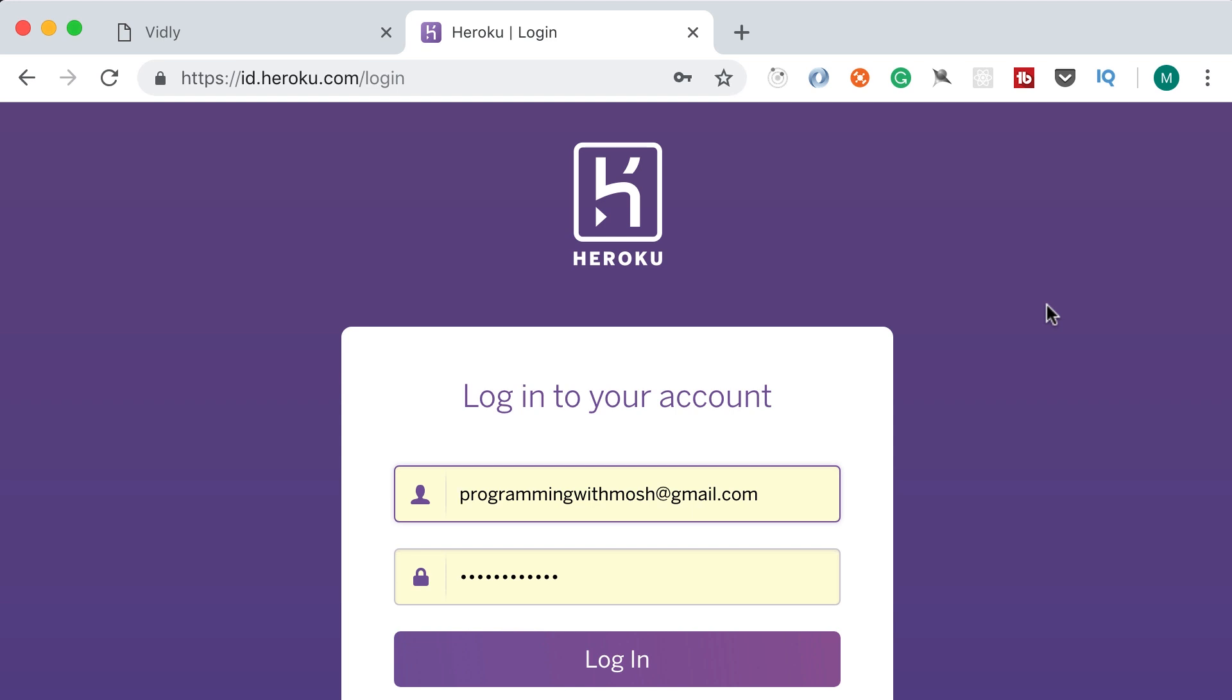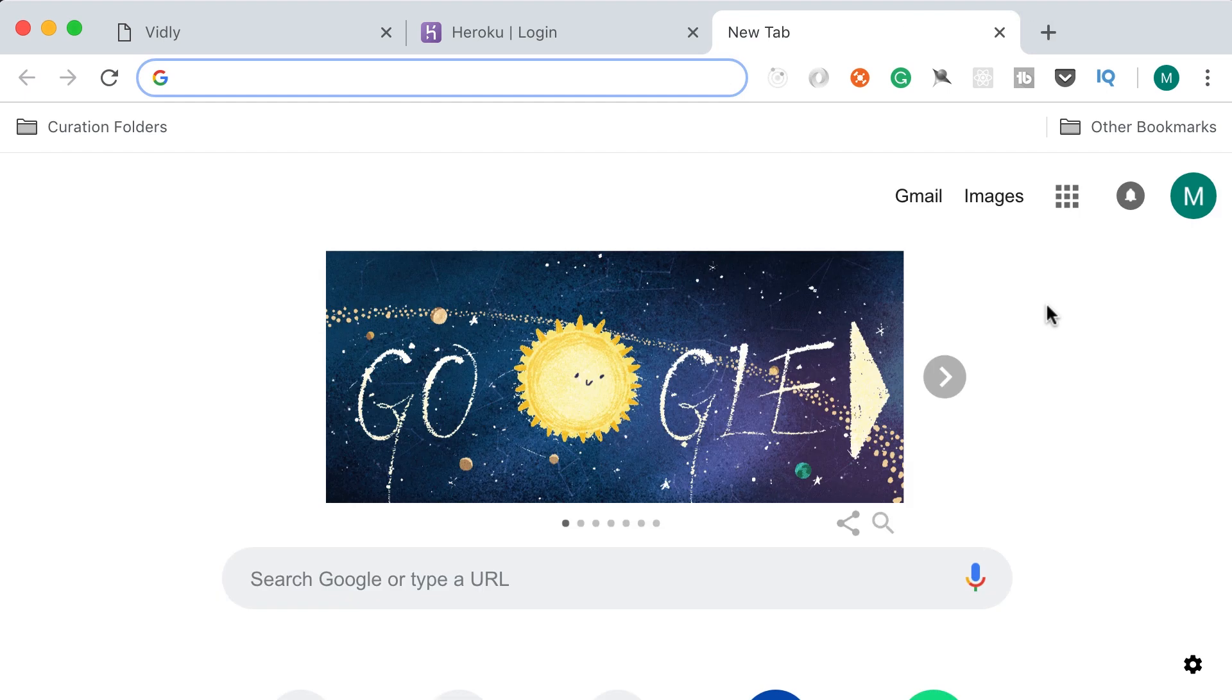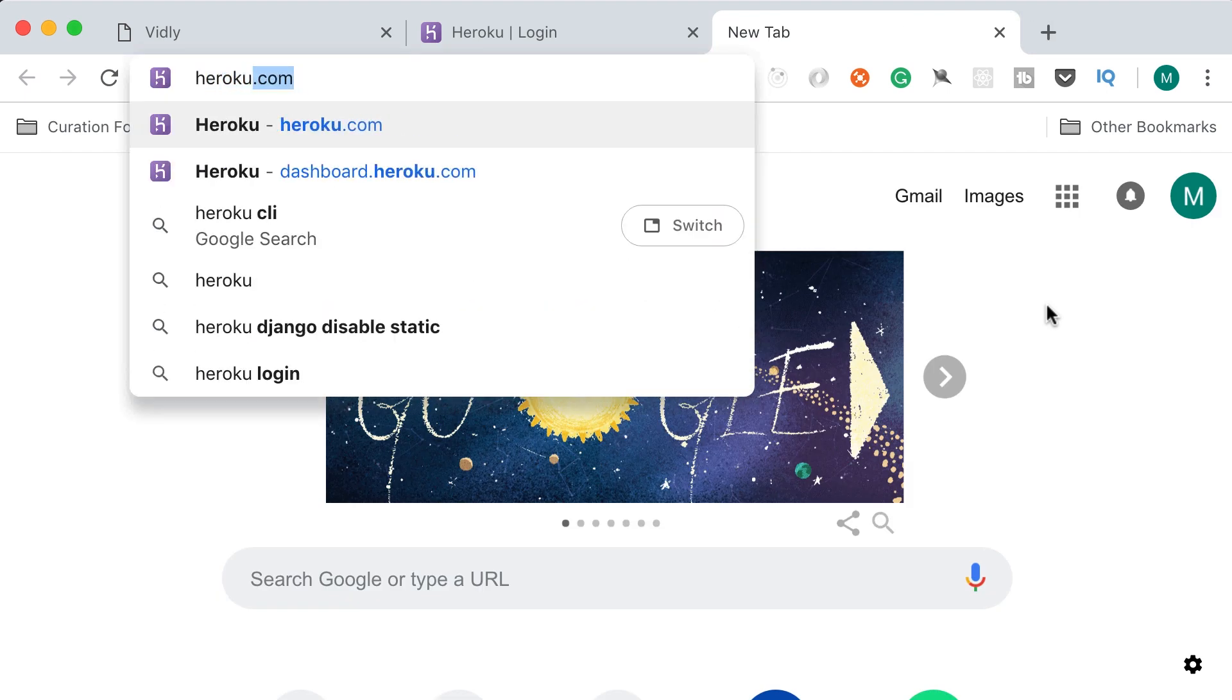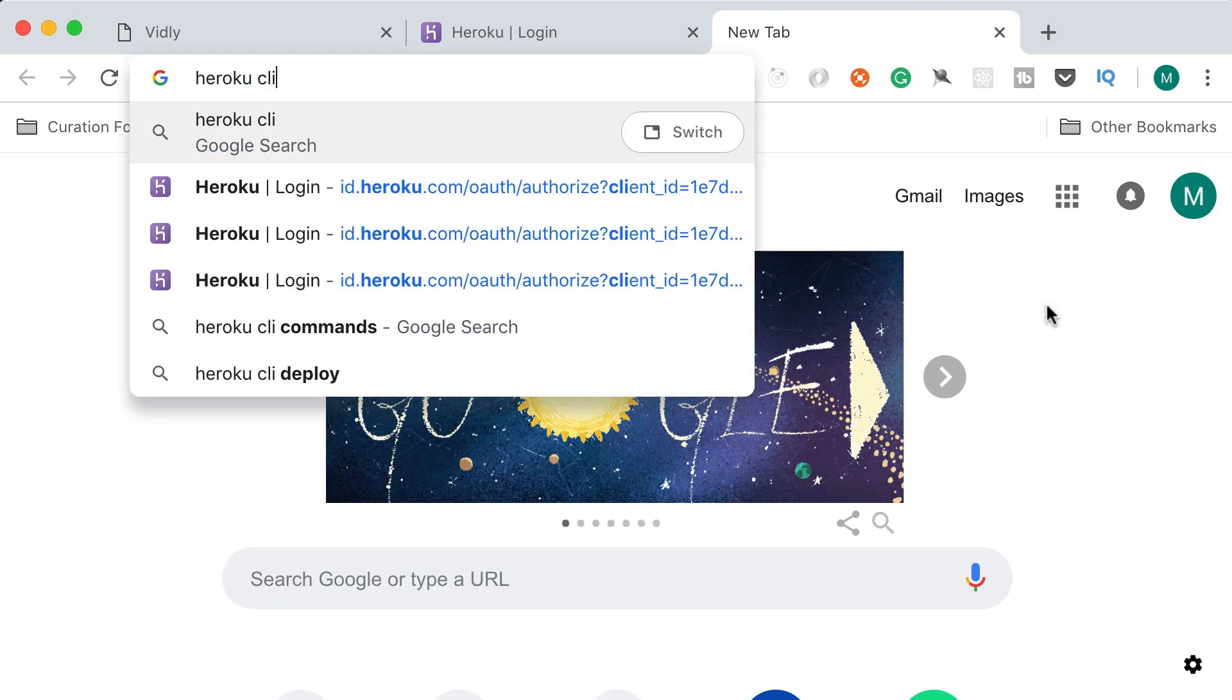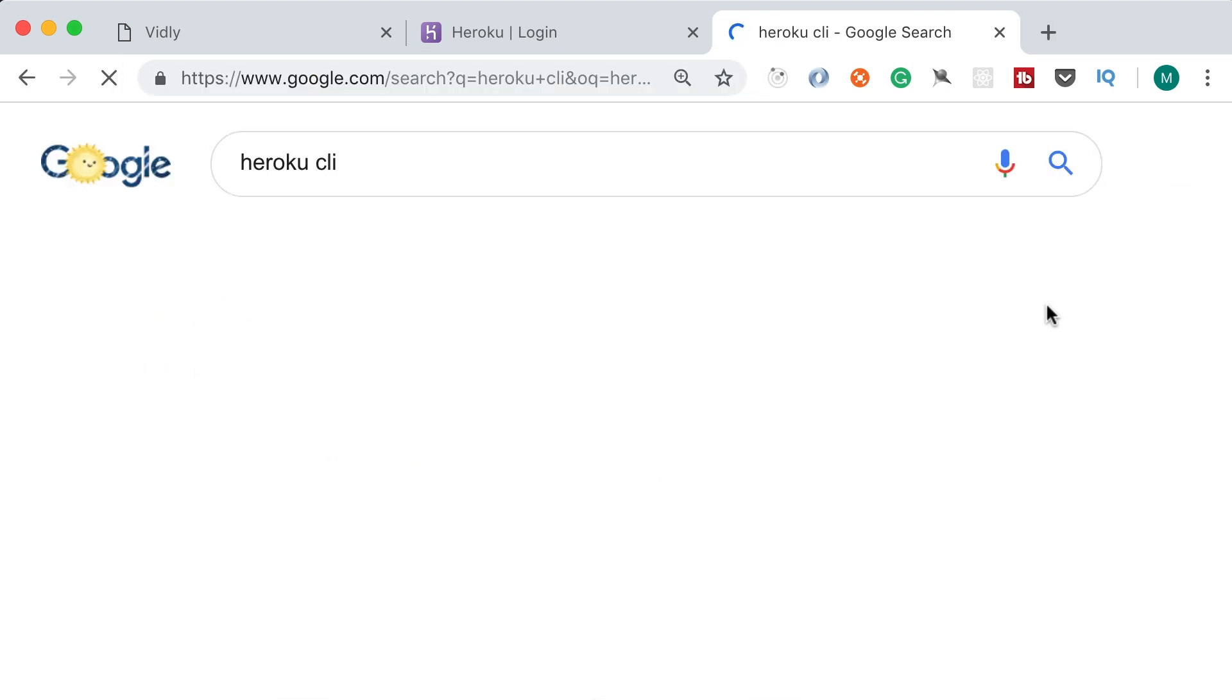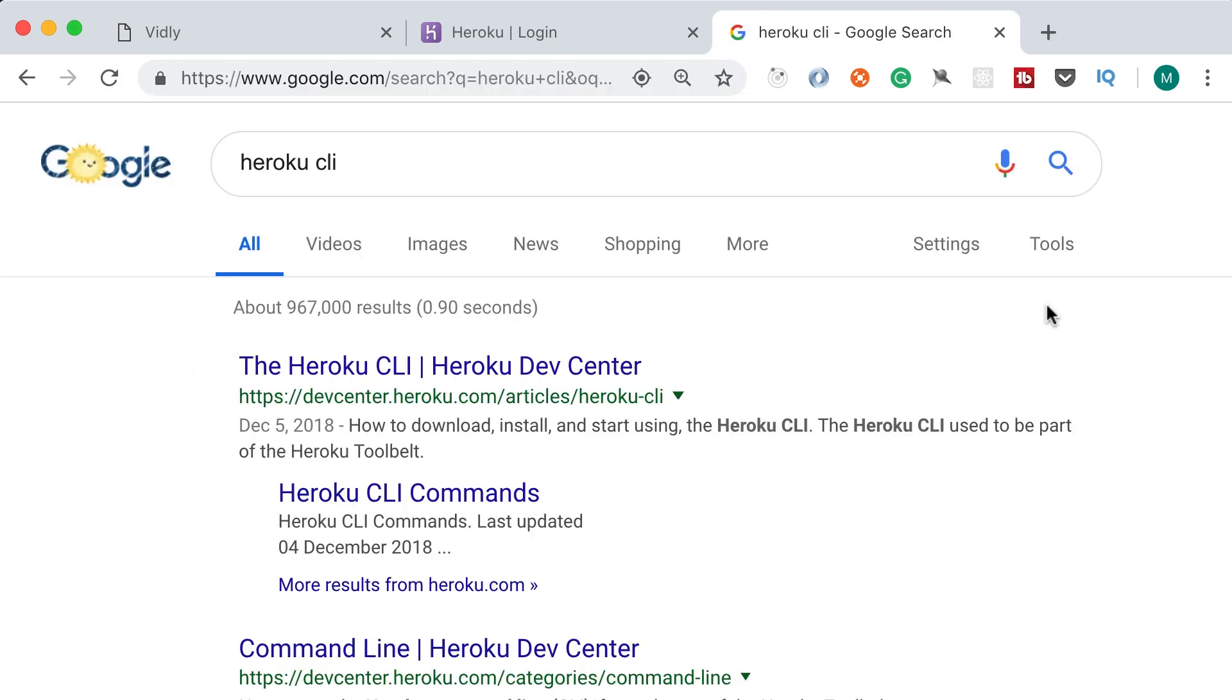The next thing I want you to do is install Heroku CLI. CLI stands for command line interface. It's basically a program that we run on the command line or terminal and with this program we're going to perform some administrative tasks such as logging into our account, setting some configuration, looking at the logs, and so on.